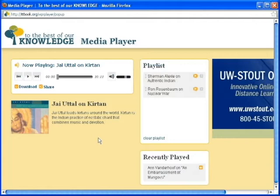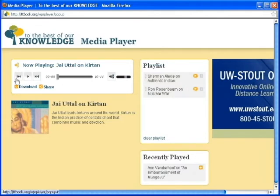In the center left of the screen is the TTBook audio player. At the top of this box is the title of the currently playing show or interview. Beneath this title are the player controls. There are three buttons: